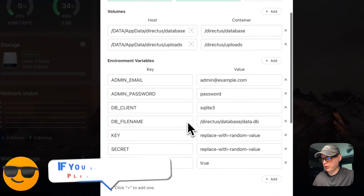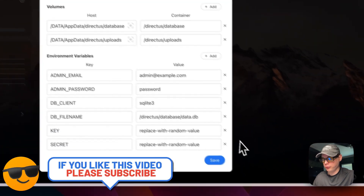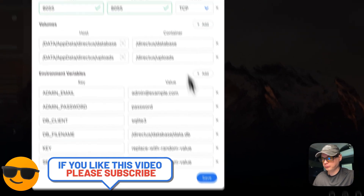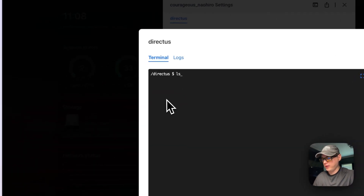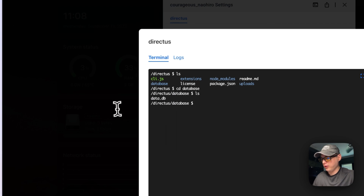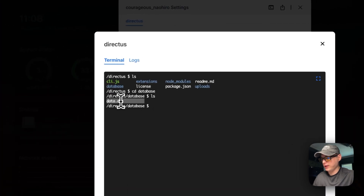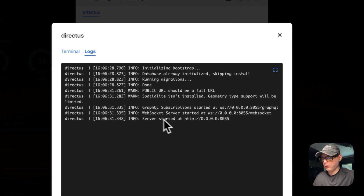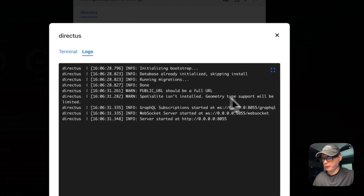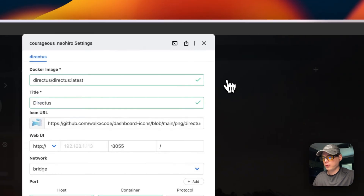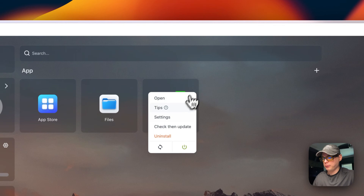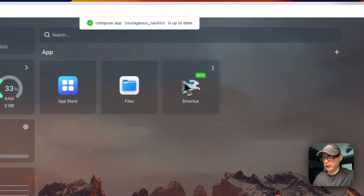You can see the settings right here — you can change things like environment variables and then press the save button. You can also get to the terminal and logs right here and see what's inside the actual Docker container. You can go into the database or the SQLite store and see that it created the data.db file. You can view logs and confirm it's up and running, listening on port 8055. You can also check for updates for the current tag.